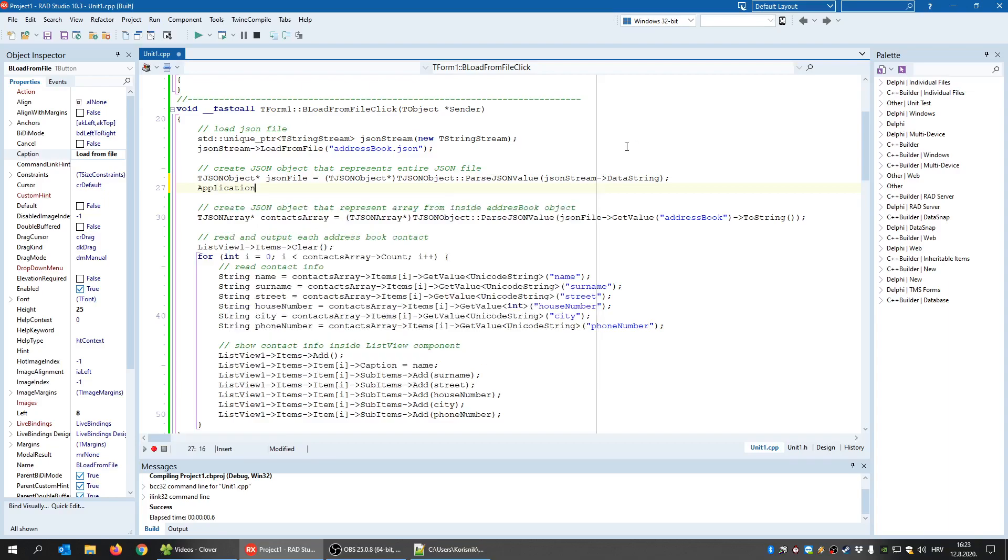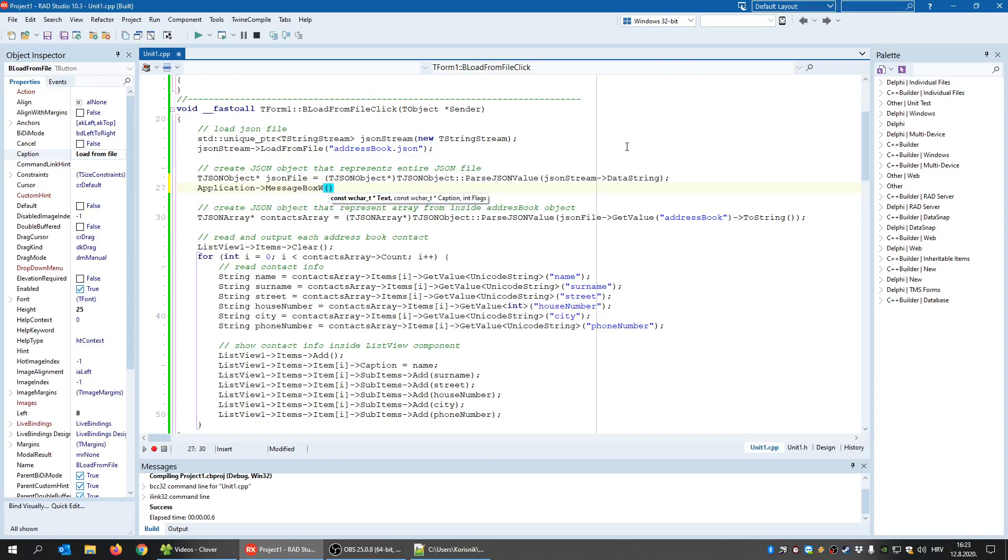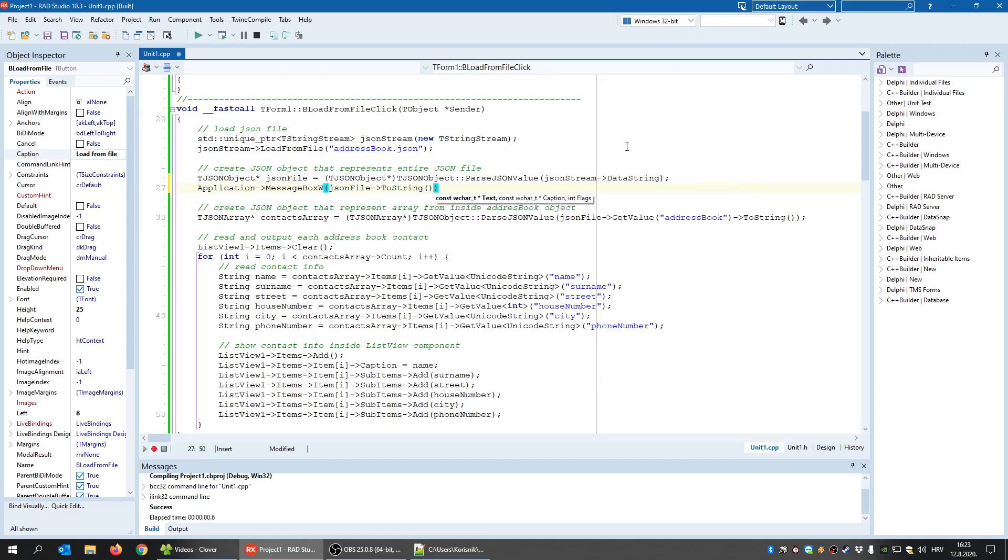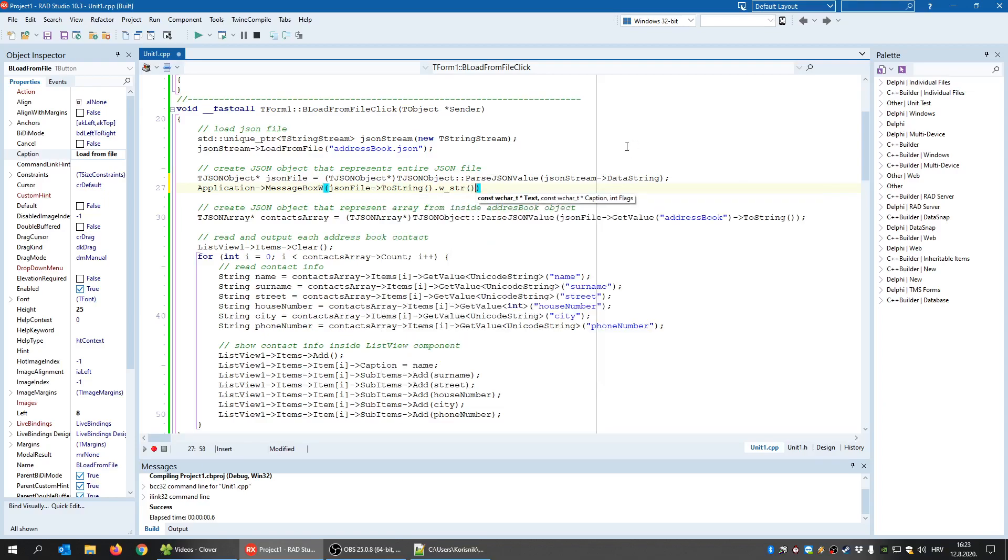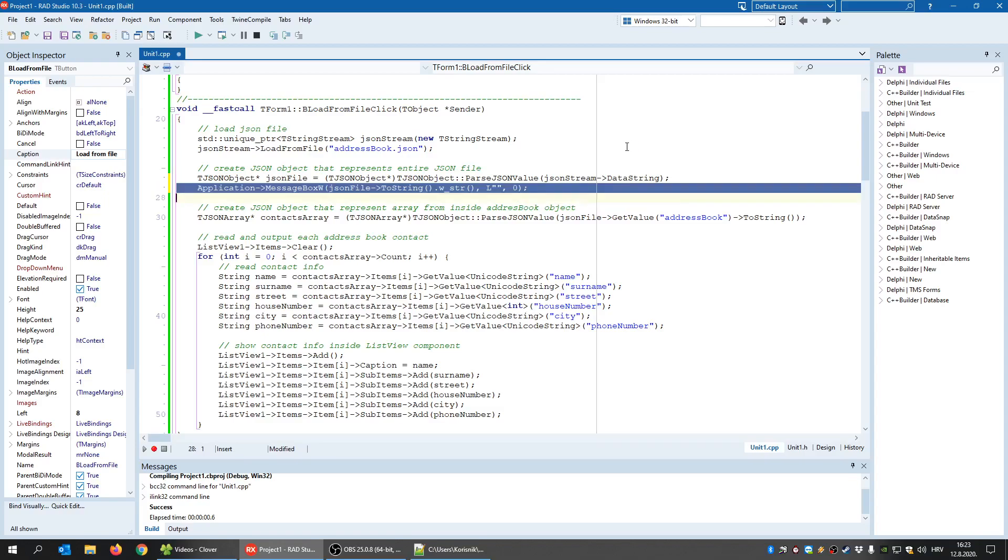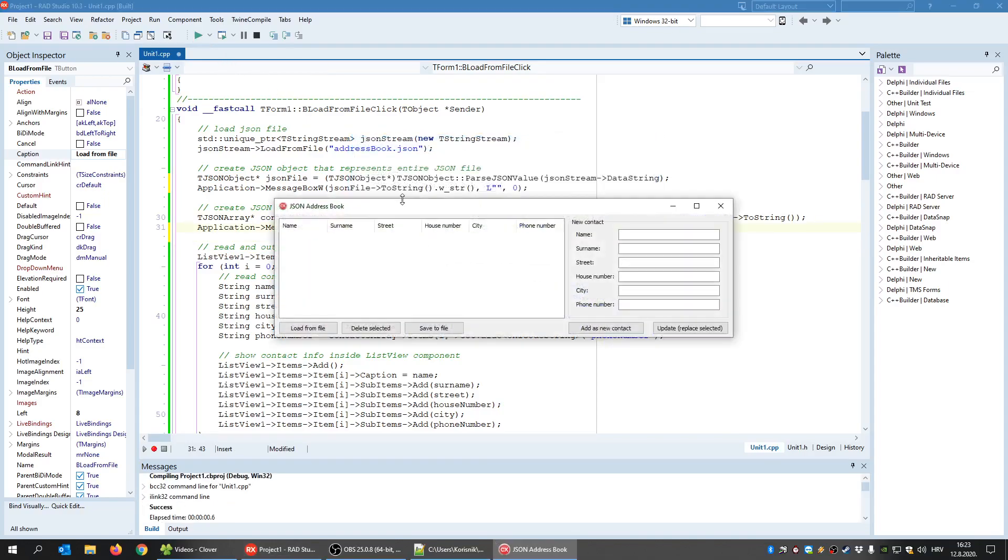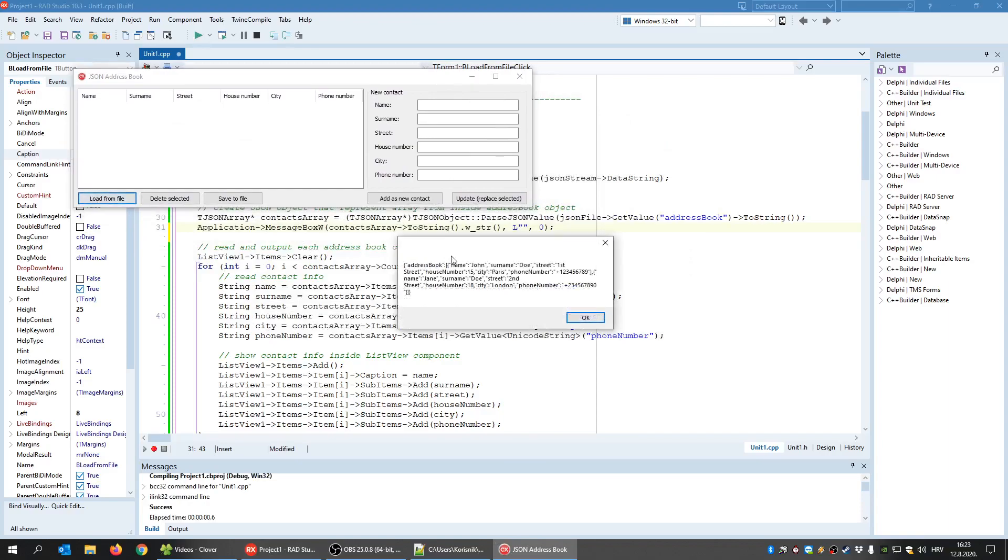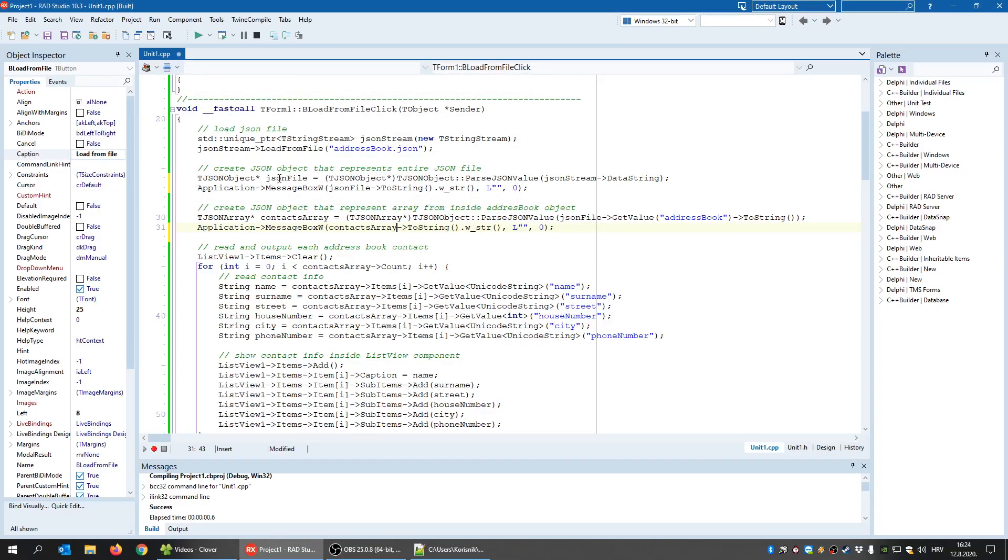And we can test that really easily. So if I have the application message box, I'm not going to use the show message because it will not show all characters if there are too many. So this is the entire file and this should be only the array part. Let's run this. Load from file. As you can see, this is the entire file with the address book name. And now when I click OK, I only have the array. And that was the point. This object represents the entire file and this object only represents the array.